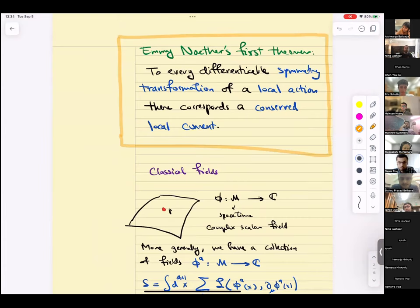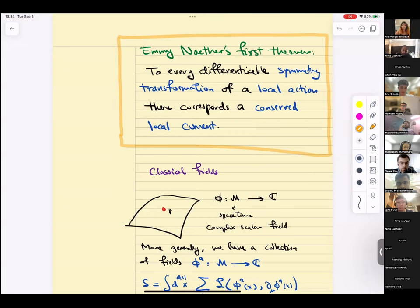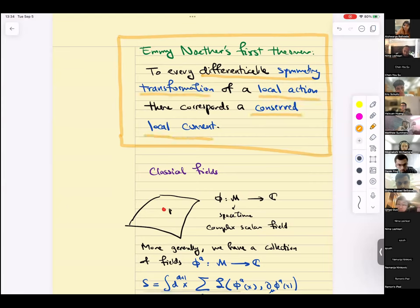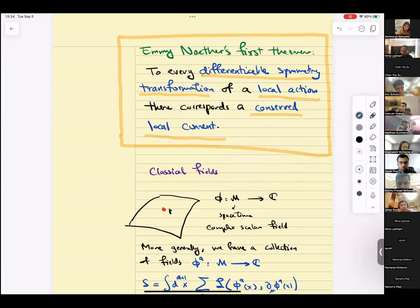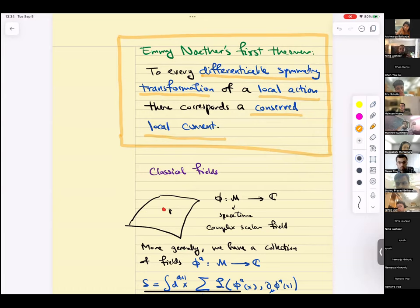It's always helpful, before proving things rigorously, to colloquially say what we mean. The content of Emmy Noether's first theorem is: to every differentiable symmetry transformation of a local action, there corresponds a conserved local current. These words need explanation — we're going to go through every step: what is a differentiable symmetry transformation, what is a local action, and what is a conserved local current.